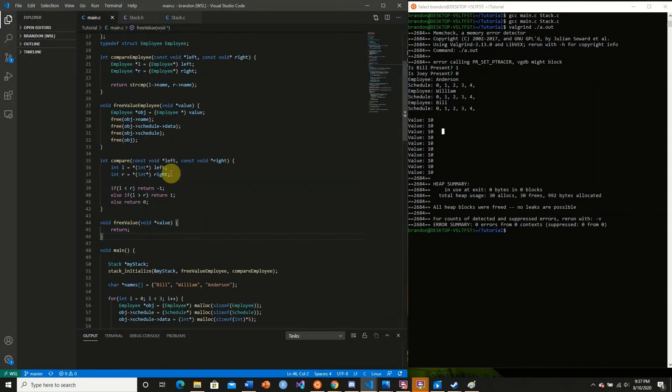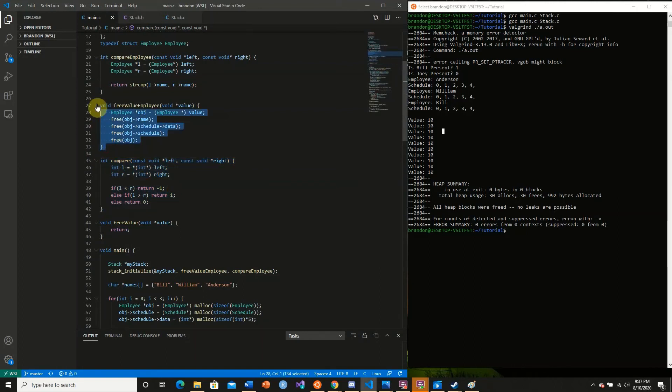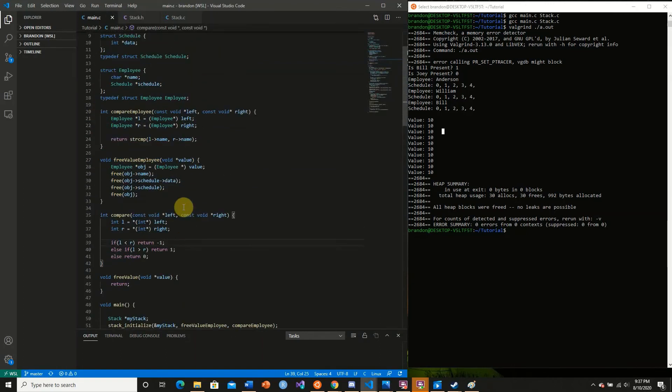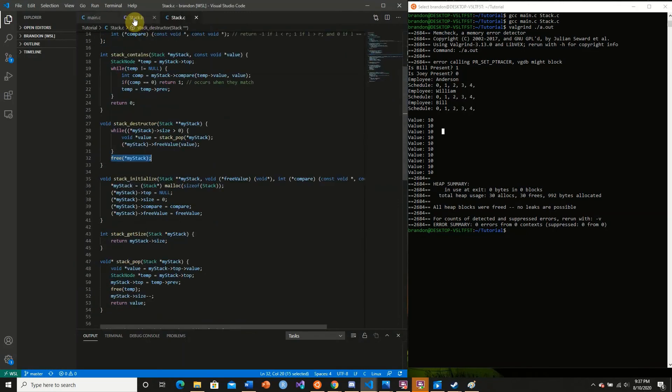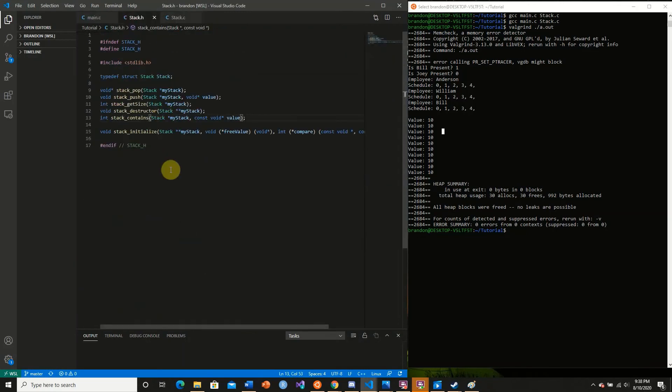Pointers to functions are very useful. As we can see here, the competitor function and the free value function are two examples. You can even create more examples, more function pointers that you can pass to special structs.